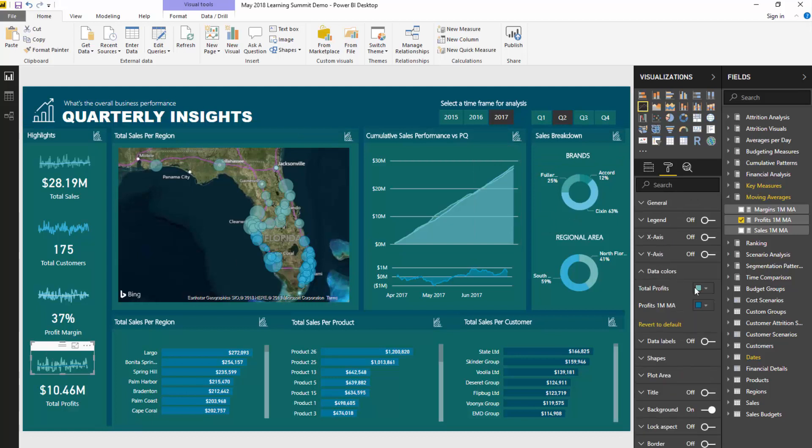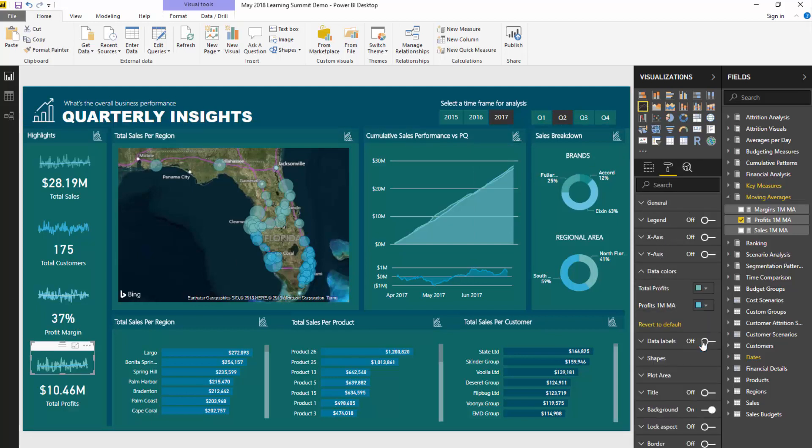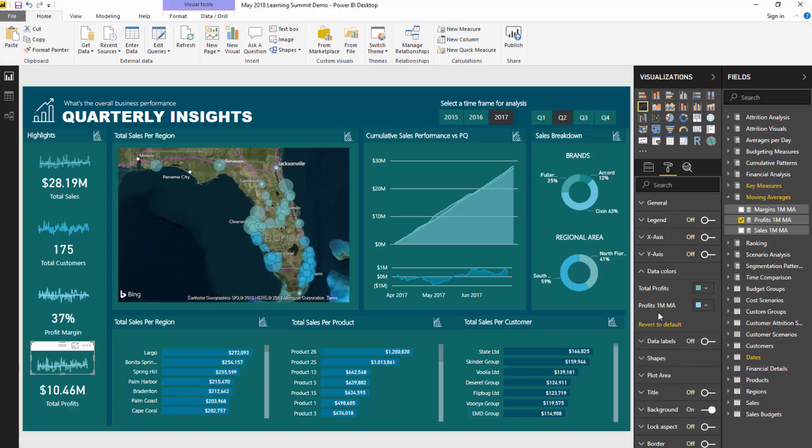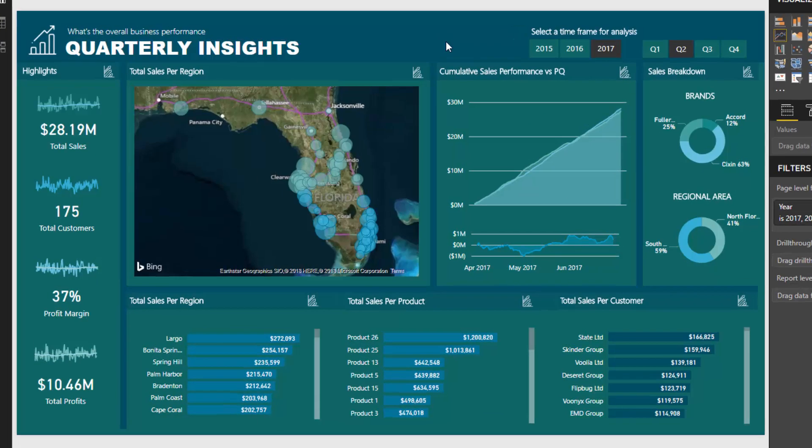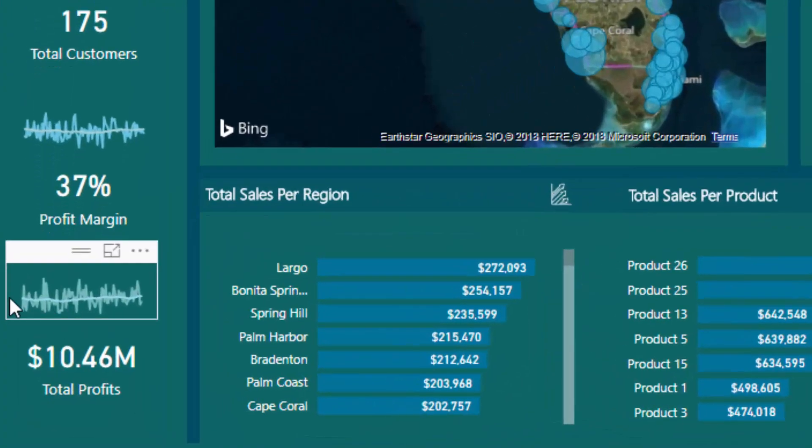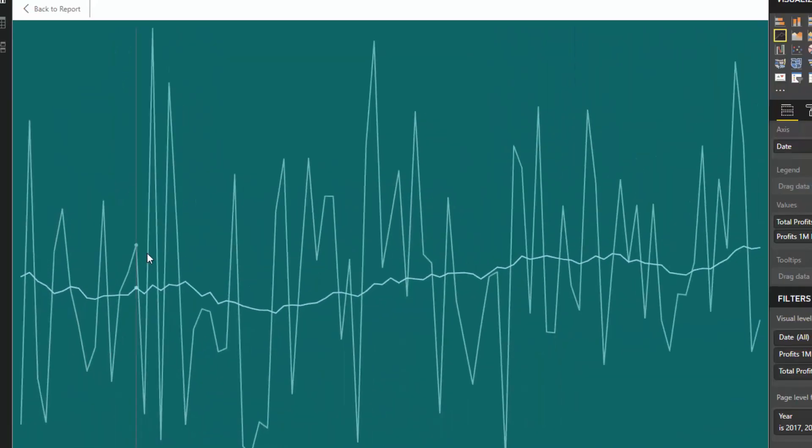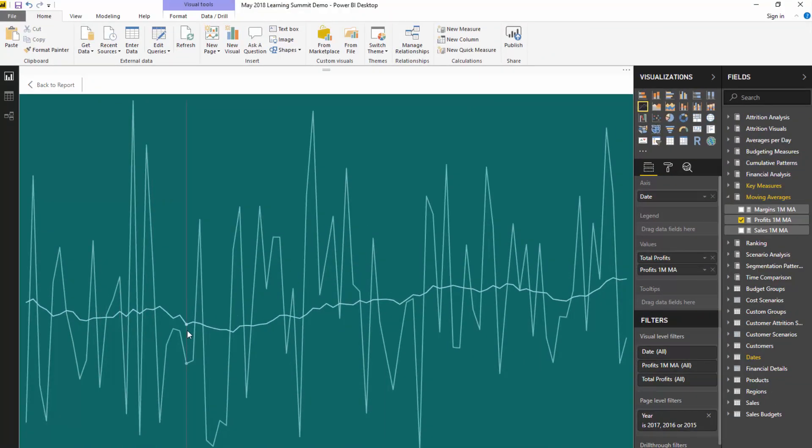You see now that's probably a bit hard to see, so I'll change the color to a lighter shade. Now we can identify the trend here too, and you see it's slightly increasing whilst the profits per day were jumping around quite a bit.